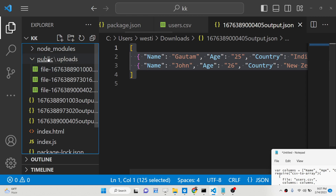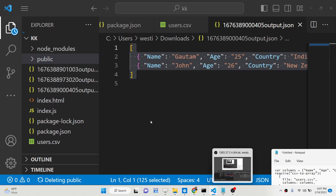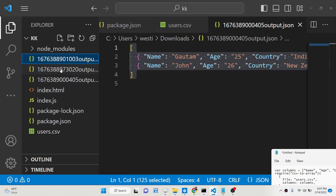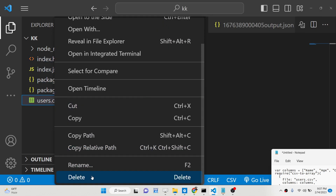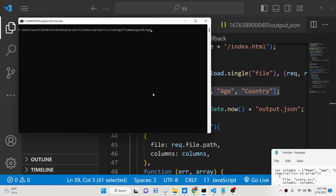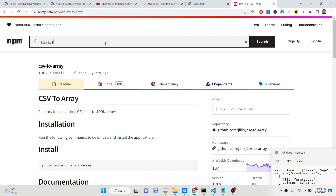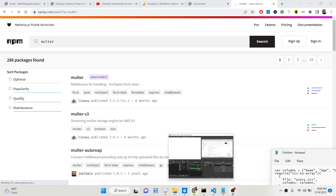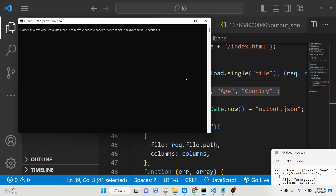Now let's get started by building this application from scratch. The first thing you need to do is make a Node.js project and install the required dependencies. We need the Express dependency for our web server, csv2array for the conversion, and also Multer for uploading files. Multer is a popular dependency for uploading files inside Express. We have already installed all these, so now we can start with the index.js file.